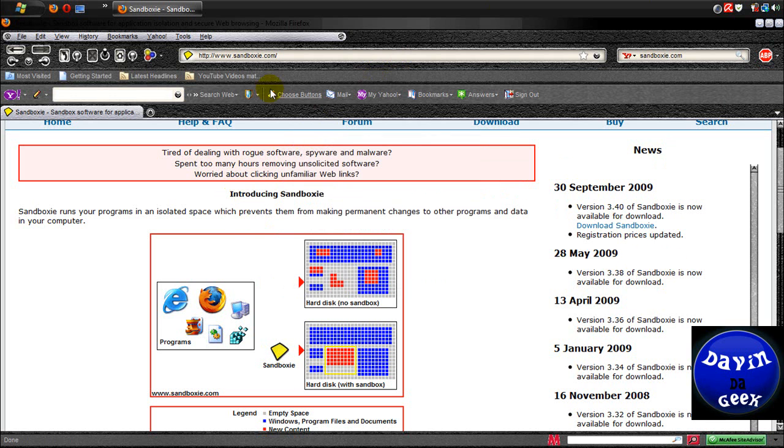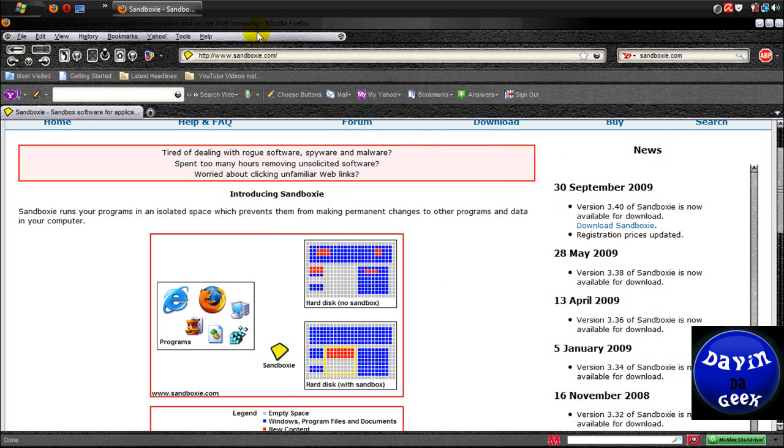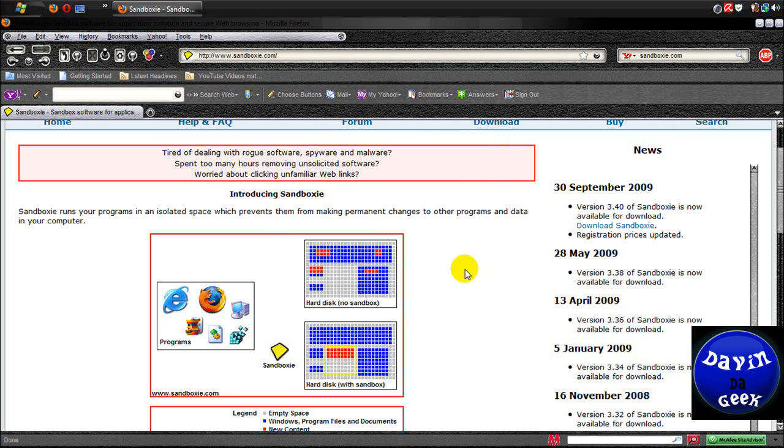I will have sandboxie.com in the descriptions and the link from download.com in the descriptions as well. It's a good program and everybody should be using it.